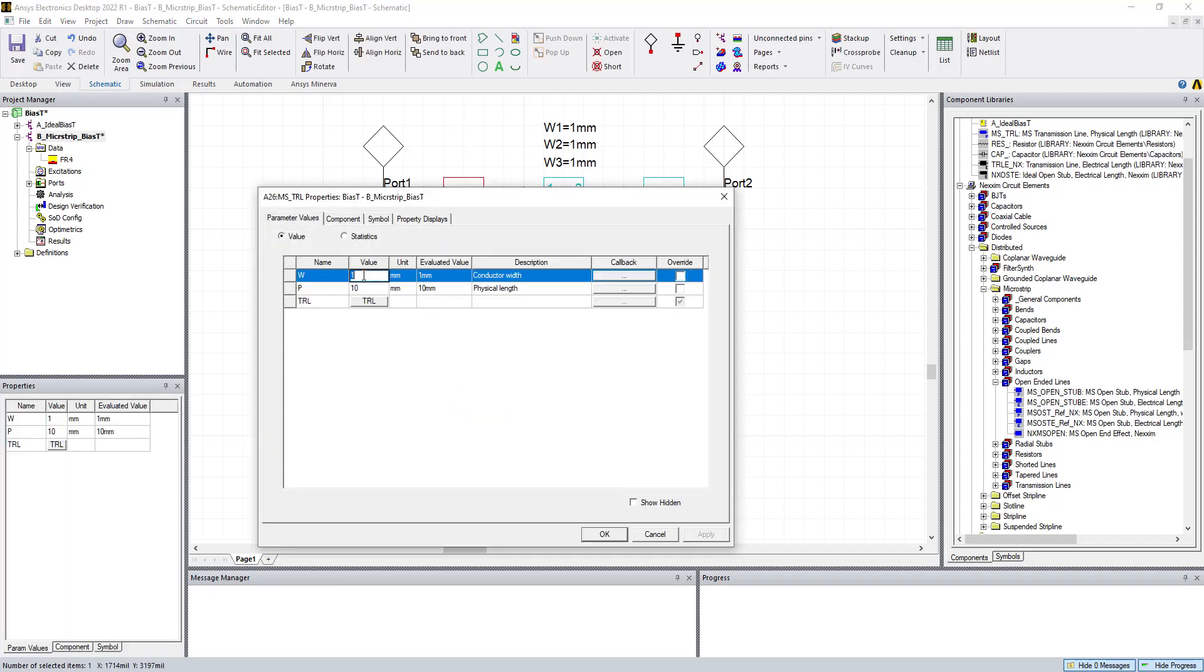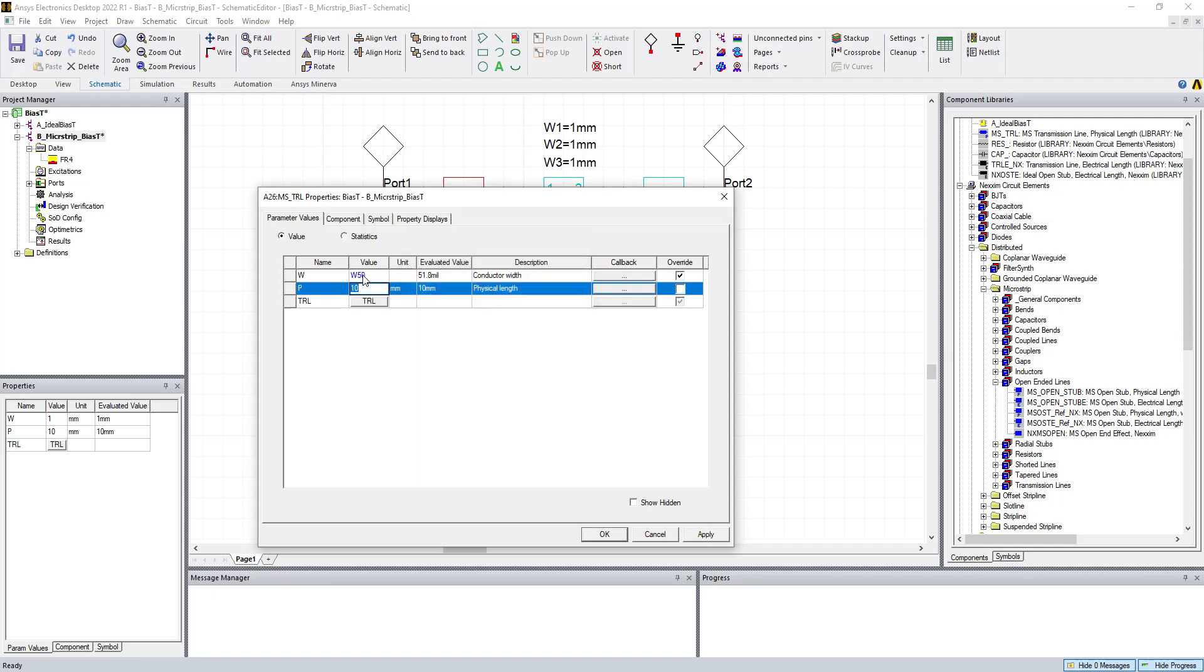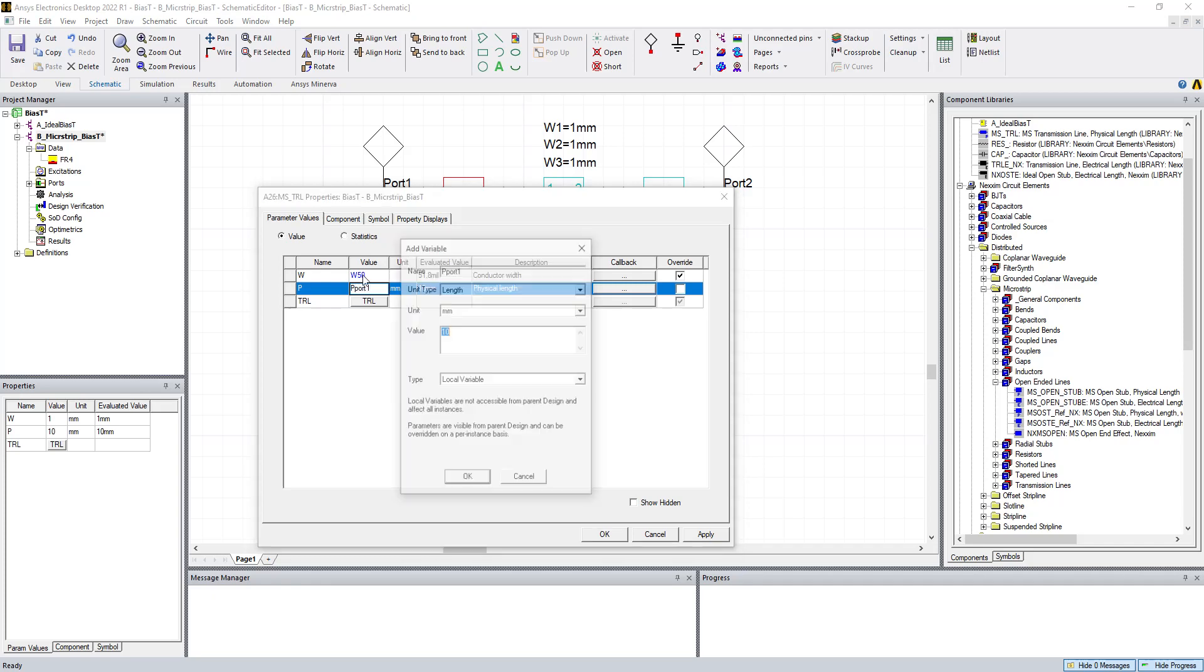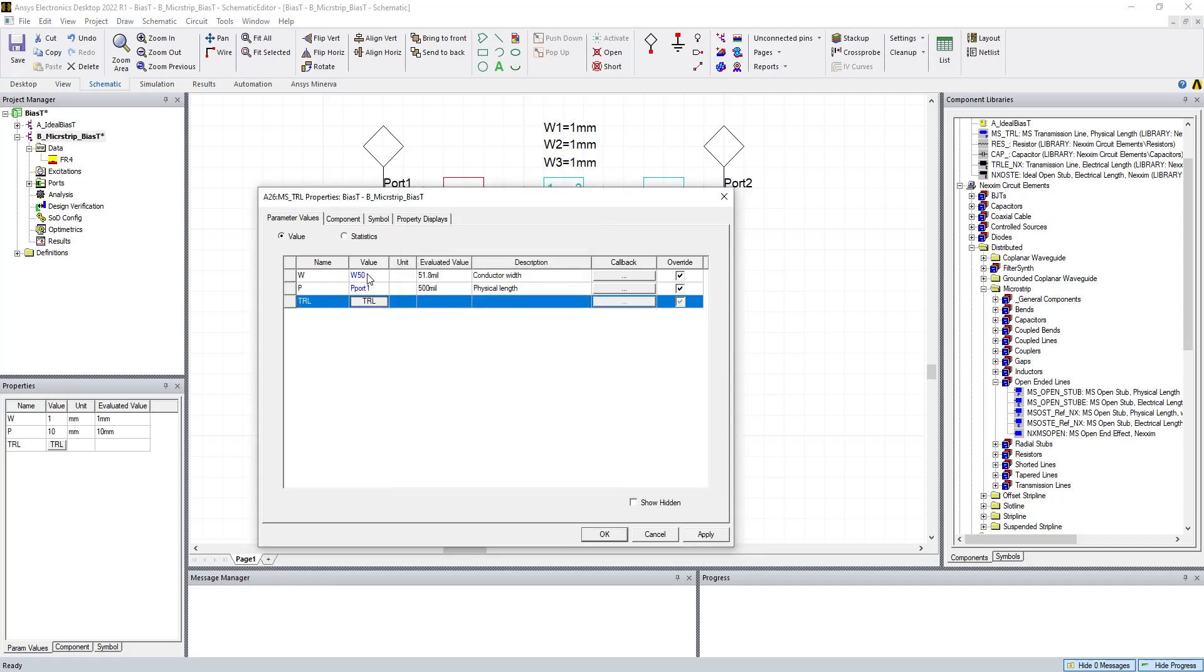So now that we have that information, let's go ahead and populate our elements. We're going to double-click. I'm going to parameterize everything. So this one, I'm going to call W50 for a 50-ohm line width. We said that was 51.8 mils. And I'm going to call this P of port 1. And arbitrarily, I'm just going to call this one 500 mils long, a half an inch.